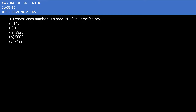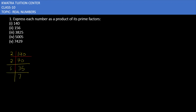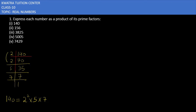Question number one says express each number as a product of its prime factors. For 140, we divide by 2 first to get 70, then divide by 2 again to get 35. Then 35 is divisible by 5, giving 7, and ending with 7. So 140 as a prime factorization is 2 squared into 5 into 7, because 2 repeats twice.